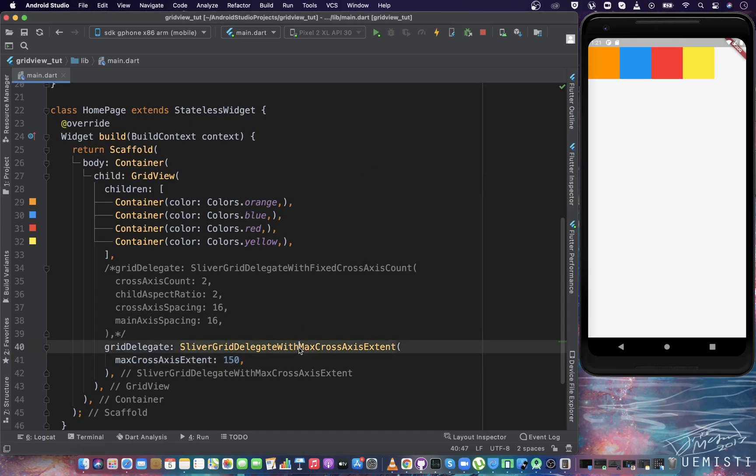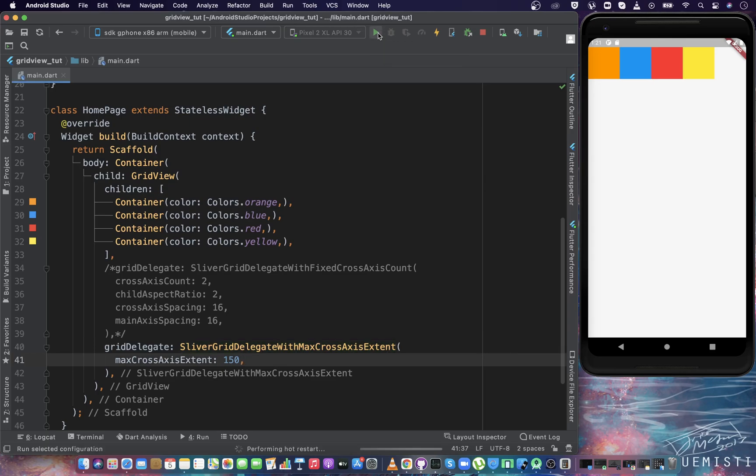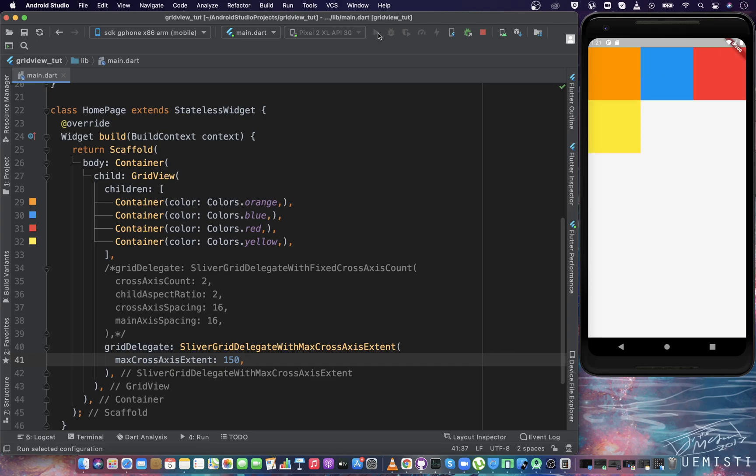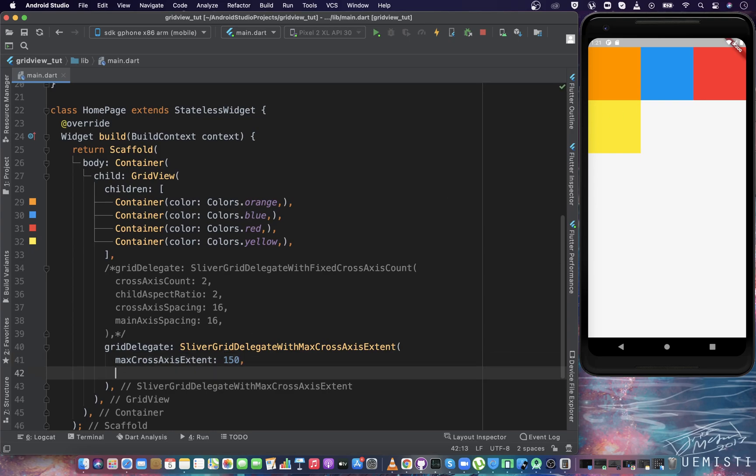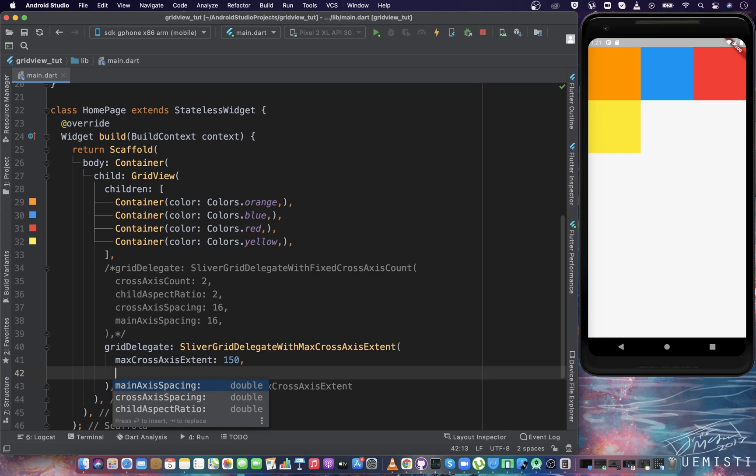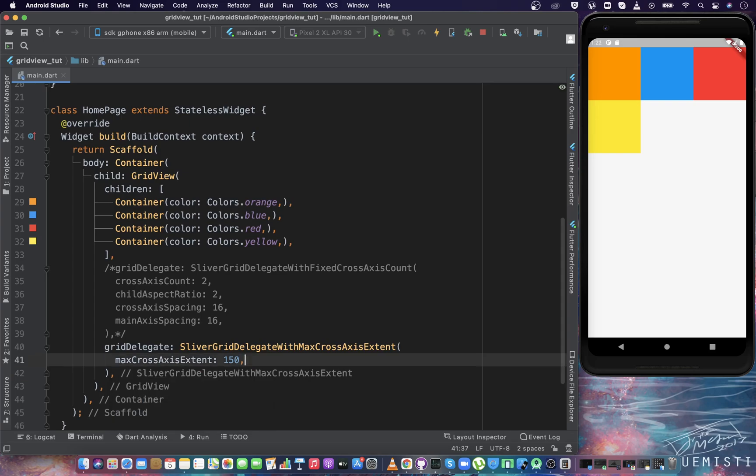Definitely it will show three elements in each row now. So you can run the application. As we predicted, the output is same. Inside it, we have the same properties that we've seen already in the first delegate that we discussed. You can play with any of these properties.